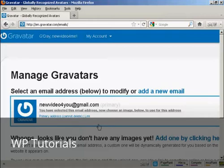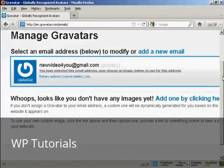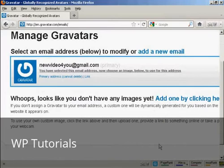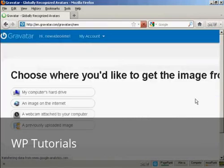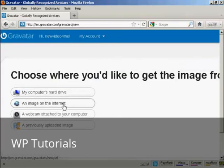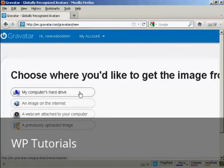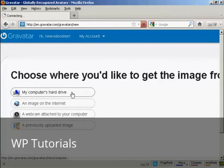Okay, once you're signed up and logged in, you can upload an image that you're going to use as your Gravatar. So what you can do, click here, and then you can either use an image off the internet, you can use your webcam, or a previously uploaded image, or probably the most common way of doing it is to upload one from your computer's hard drive, so let's just do that now.